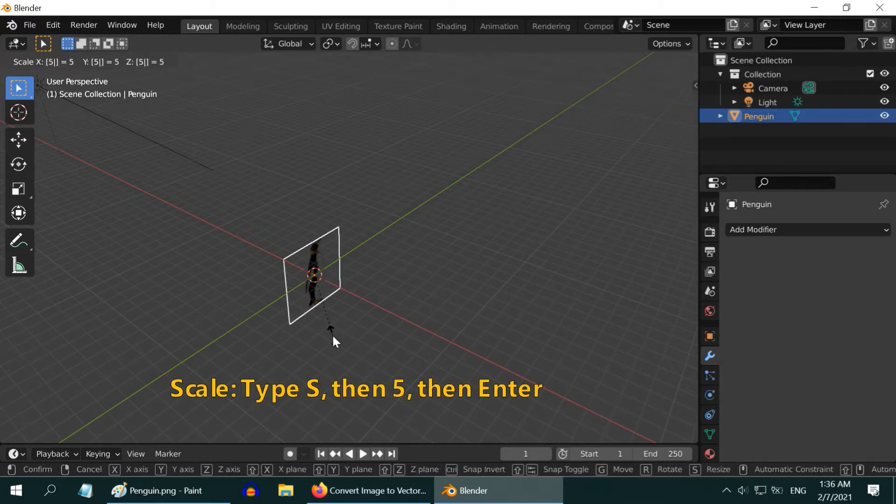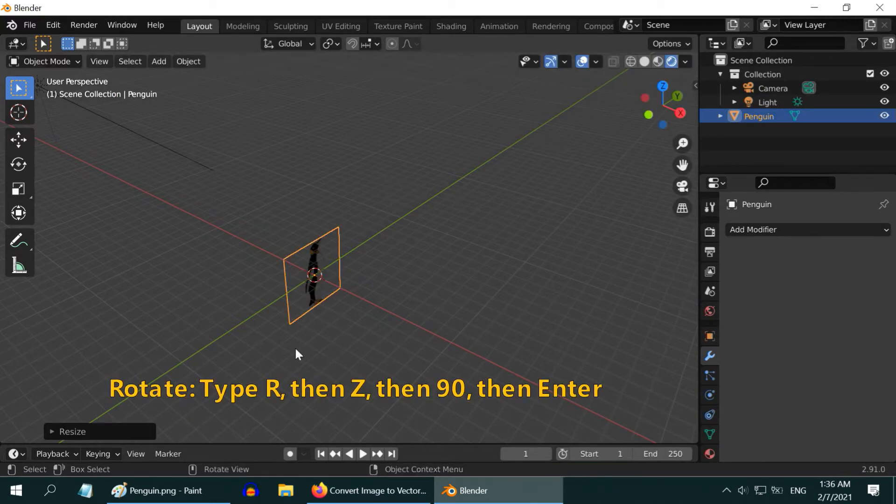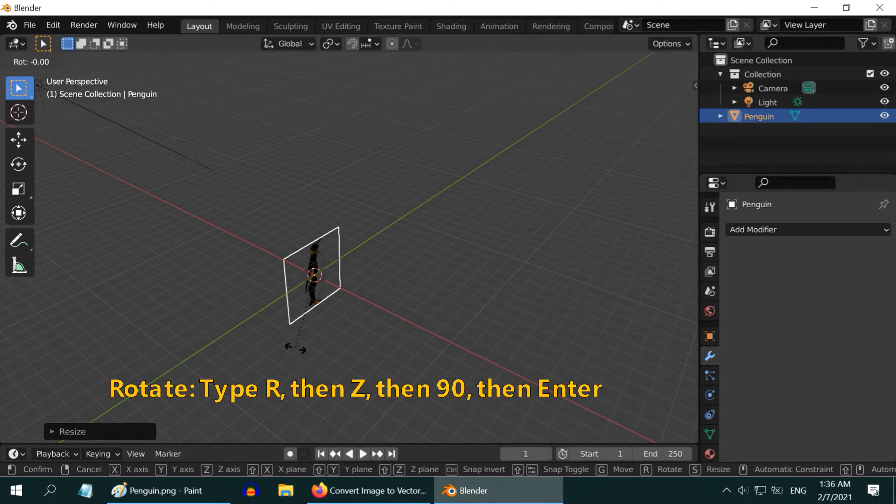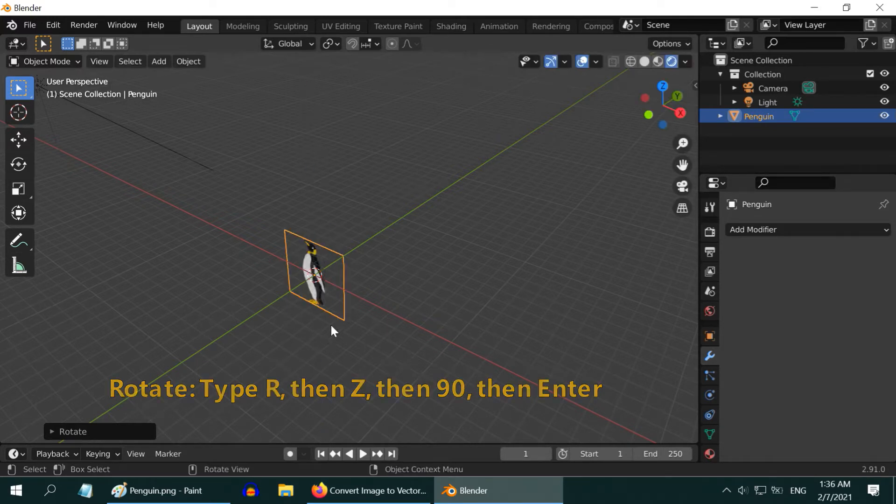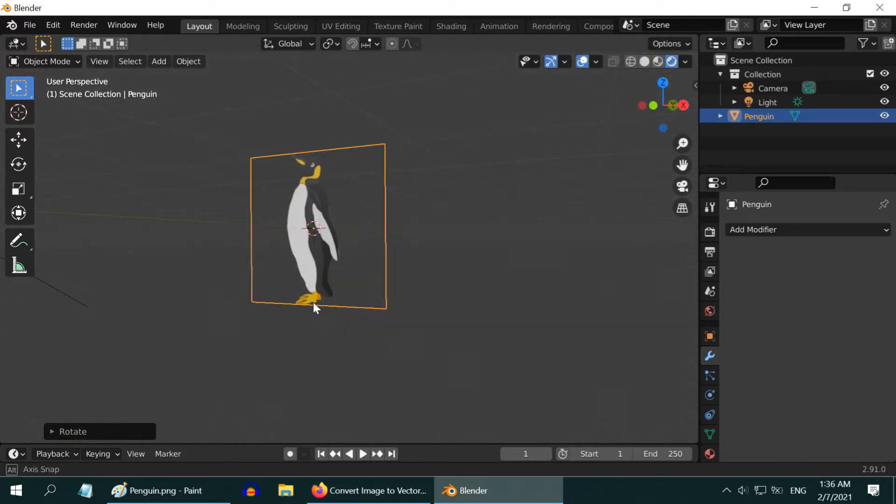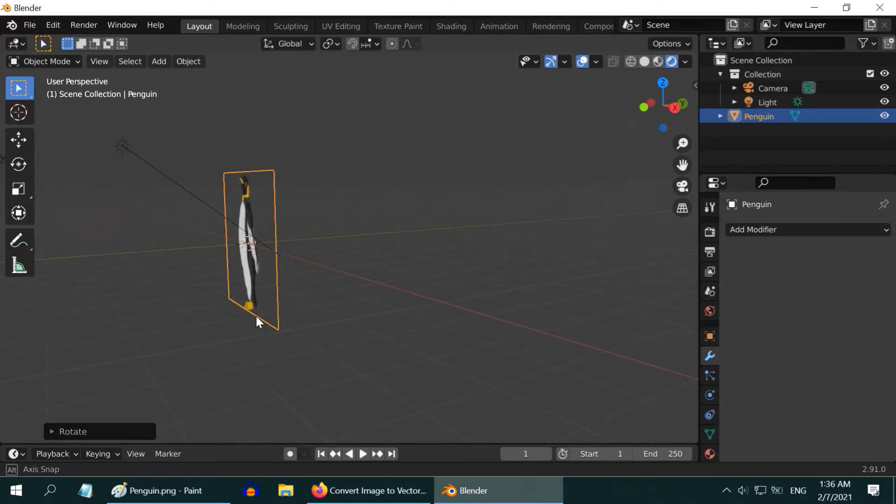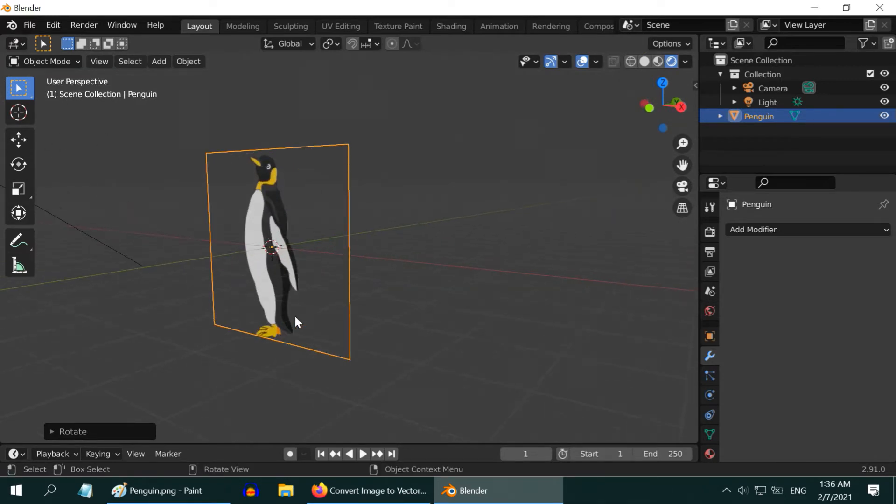Let us scale it up by 5 times. Also, rotate it around the Z axis so that it turns towards us. The picture or the image looks quite good at this stage, but if you try to convert it into 3D, the problem starts.